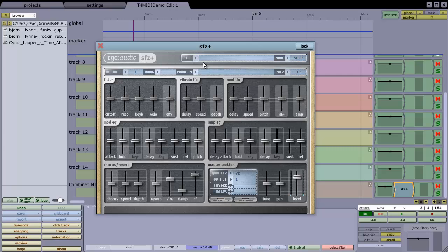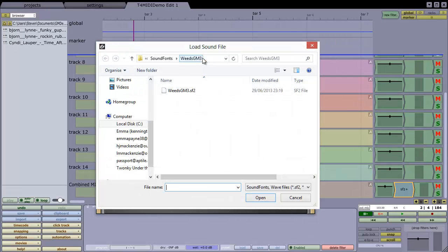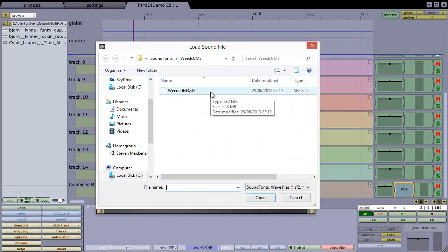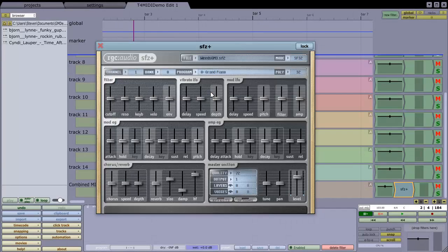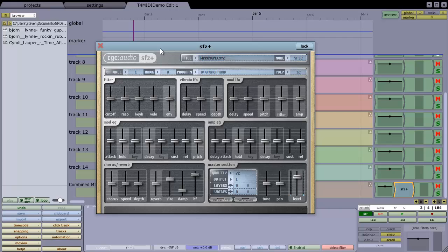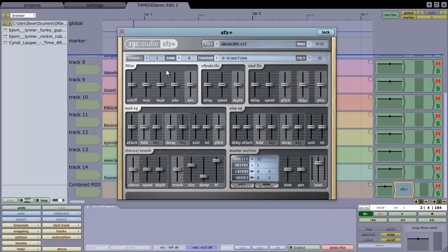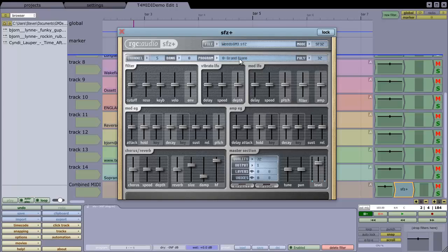And let's choose what file we want. Now I'm going to use Weeds GM3, so that has sounds for all of the general MIDI channels and the drums, and I think that's the setup. You'll see that all of the channels, when you initially load it up, are set to grand piano.